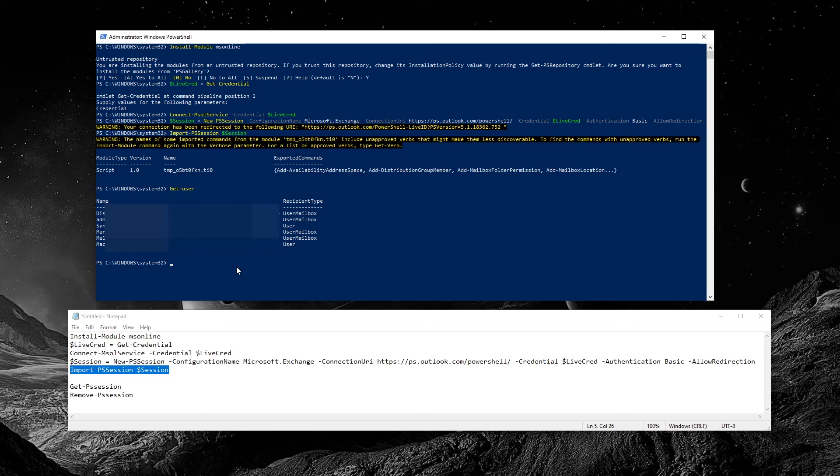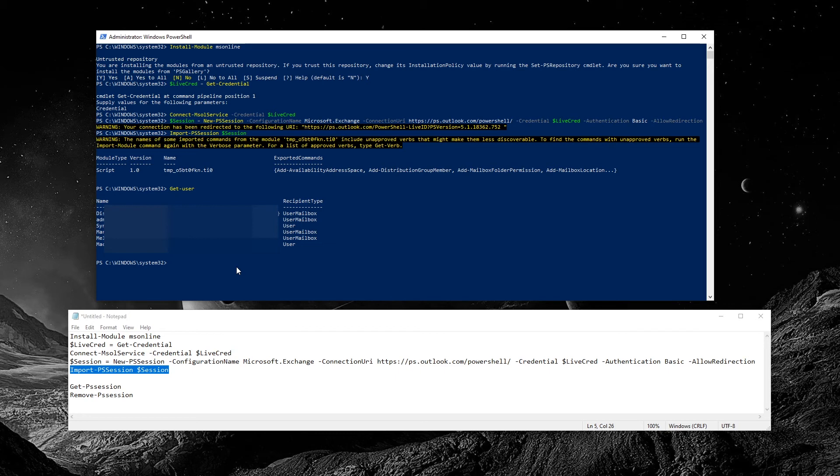Once we're done, we can disconnect our session by doing a Get-PSSession and from the user ID, we do a Remove-PSSession to end the session.